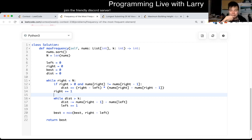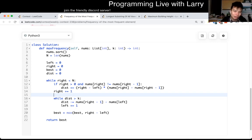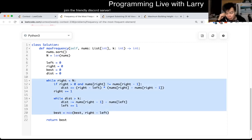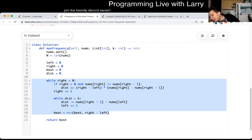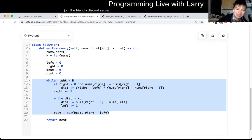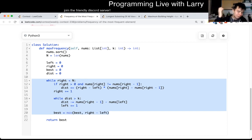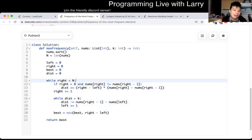So each number can only be added or removed once - a constant number of times - so these loops are going to be linear time. And in terms of space, it's going to be constant space, because we just have a couple of variables.